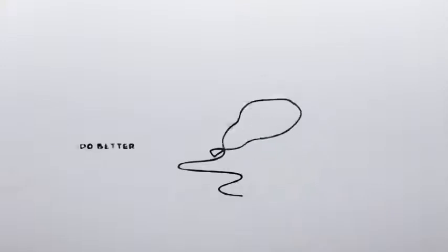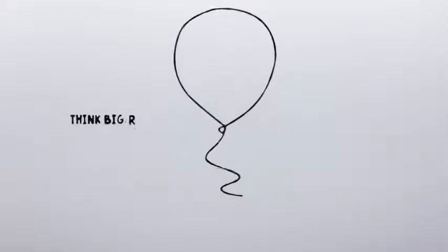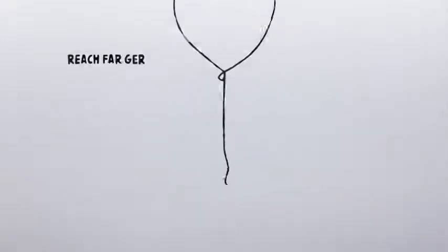When we have a passion, we strive to do better, think bigger and reach farther than ever before.